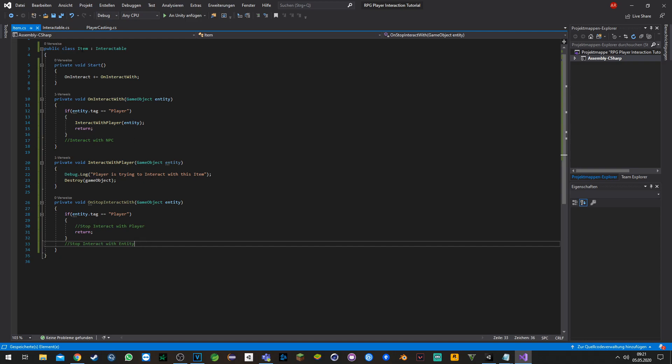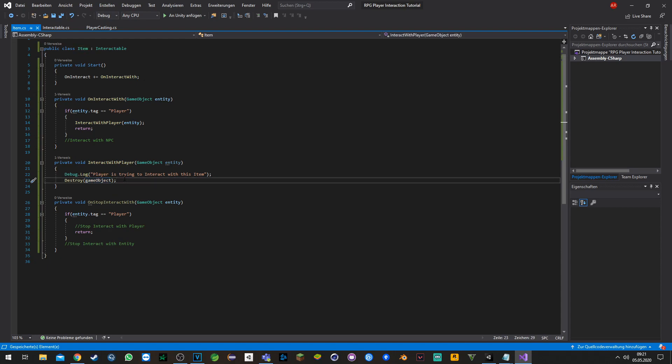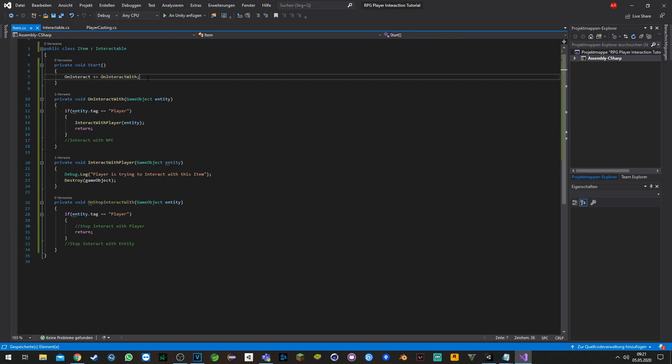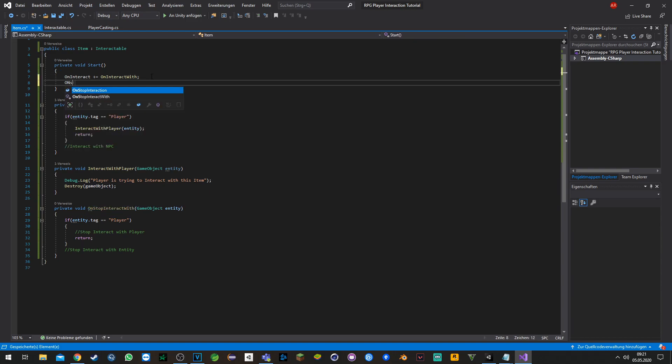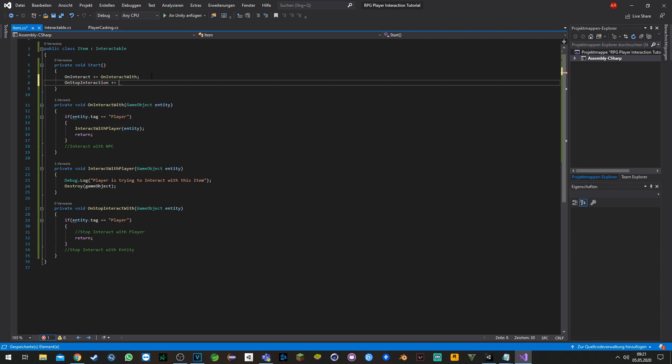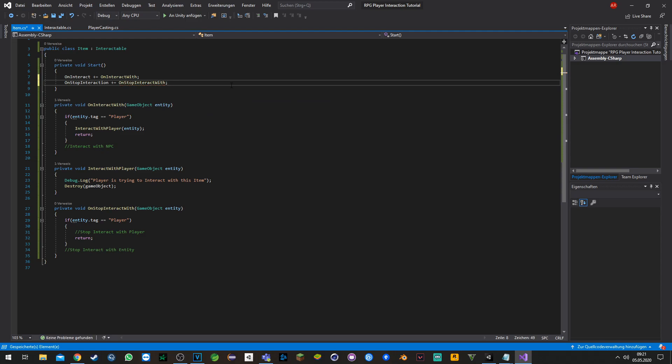Just to show you that you still can write a function to stop interacting with the item, or maybe it will be an NPC or boss. In our case we have an item which we will destroy after picking it up, so we don't really need that function, but just to show you that it still exists and that you still can assign it.